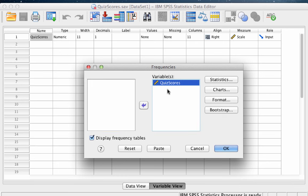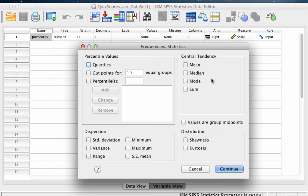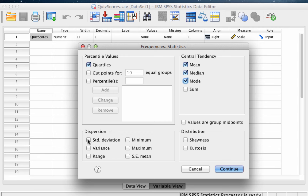Click on Statistics. Under Percentile Values, select Quartiles. Under Central Tendency, select Mean, Median, and Mode. Under Dispersion, select Standard Deviation, Minimum, and Maximum. And now click Continue.